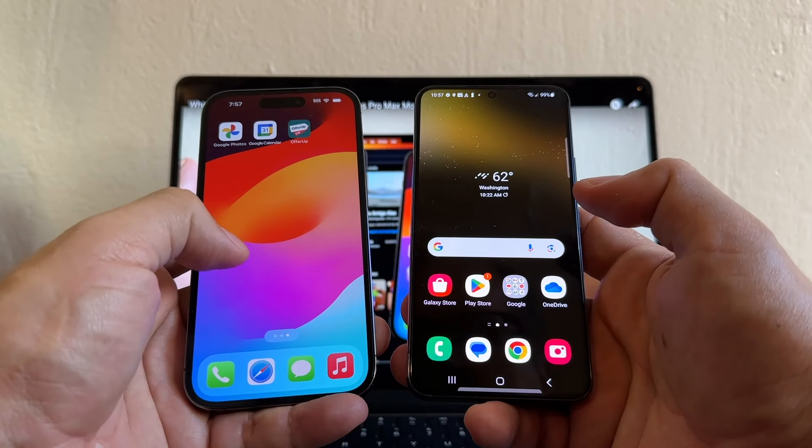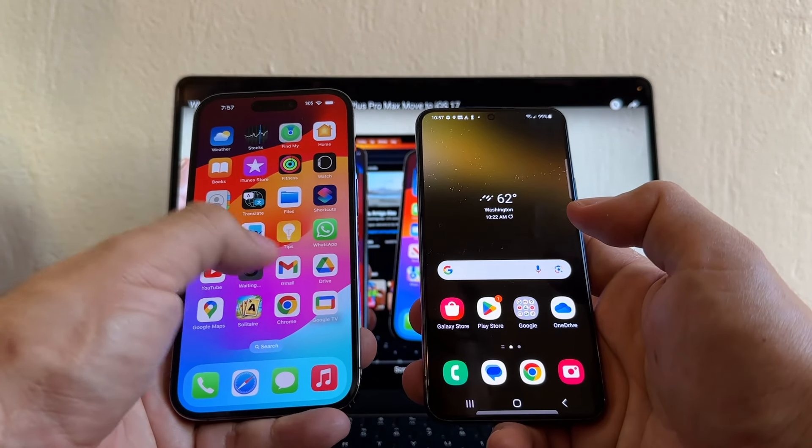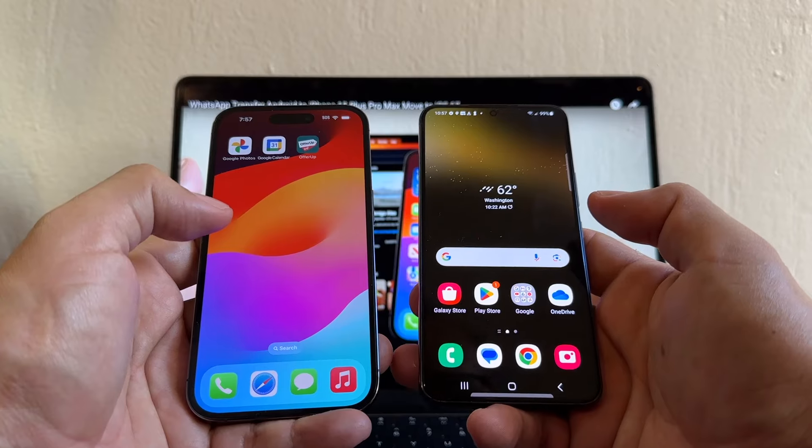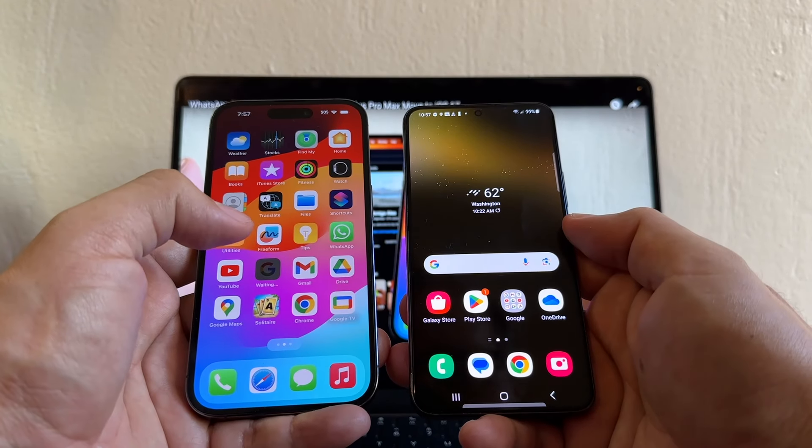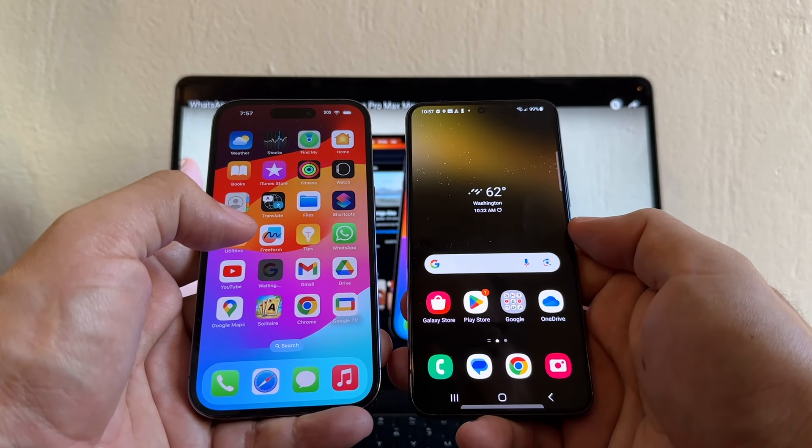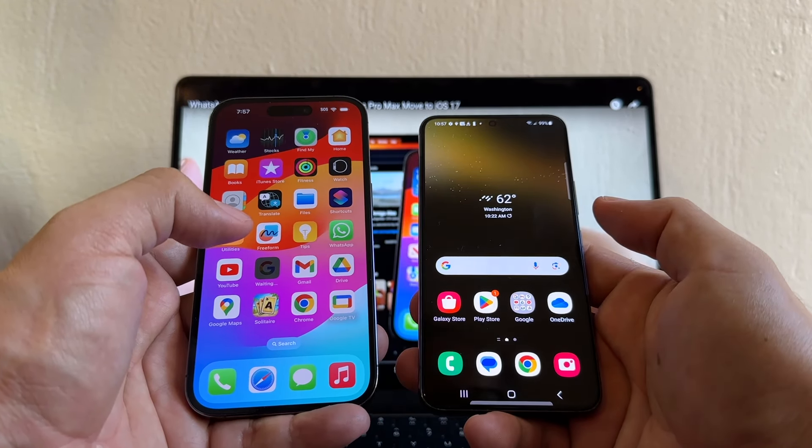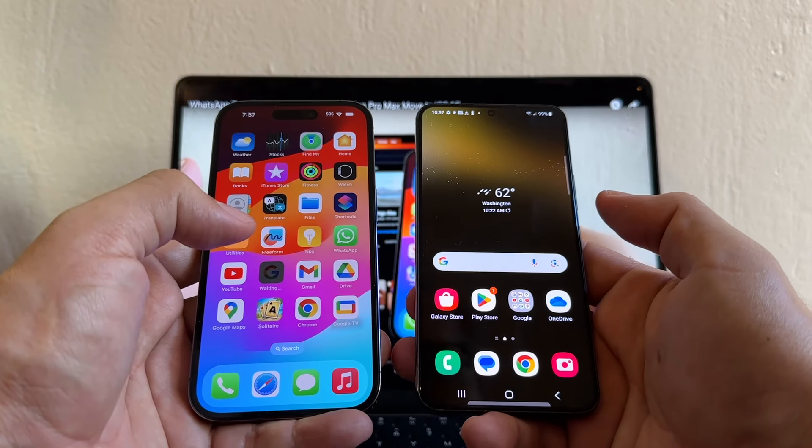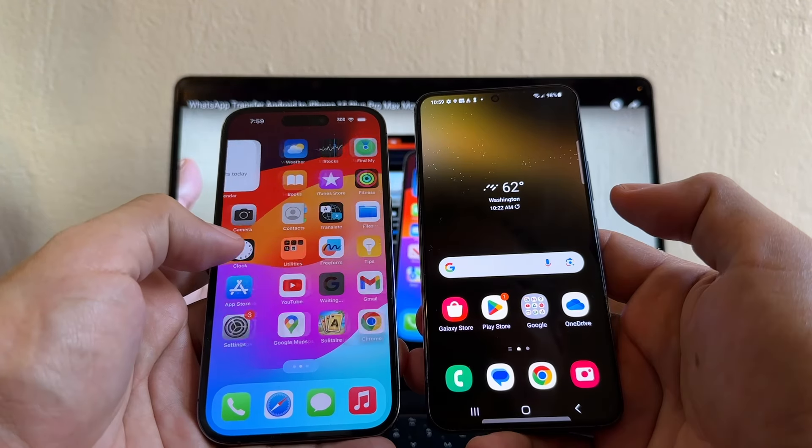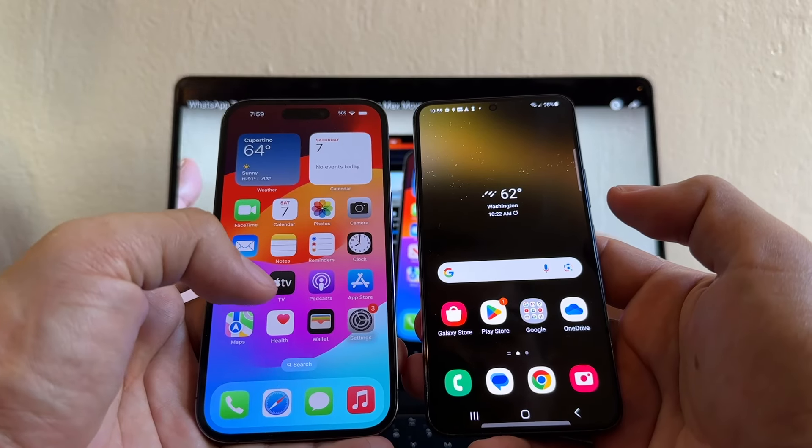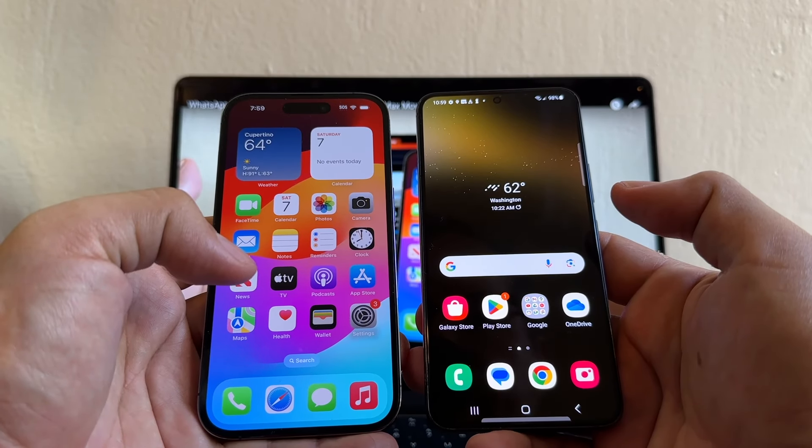So yeah guys, a lot of people that bought the iPhone 15 and they don't like the iPhone so they want to move to Android right away. In this video I'm going to show you how to do that. I'm using a Samsung Galaxy S22 but you can do this with any Android device with Android 12 and up. A lot of people want to move from the iPhone 15 to the new Pixel 8 and 8 Pro.